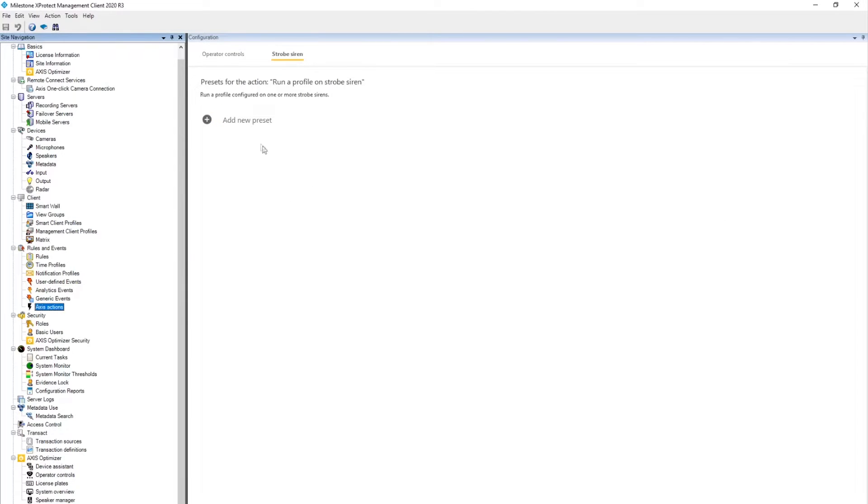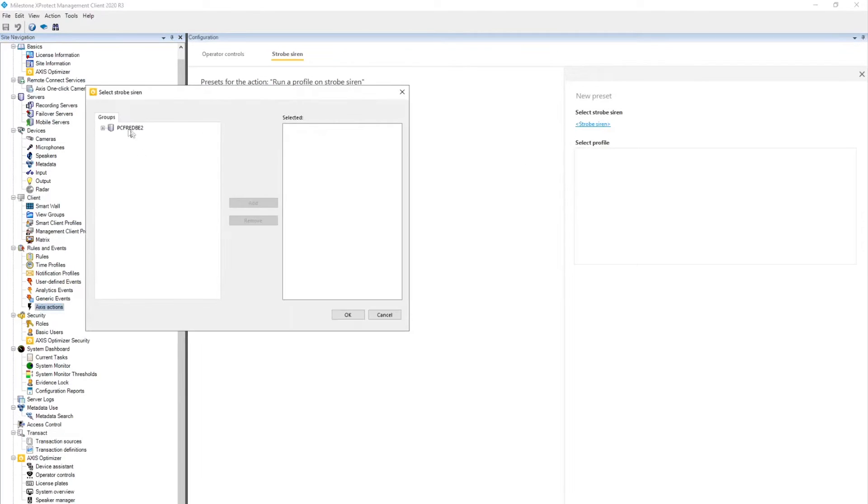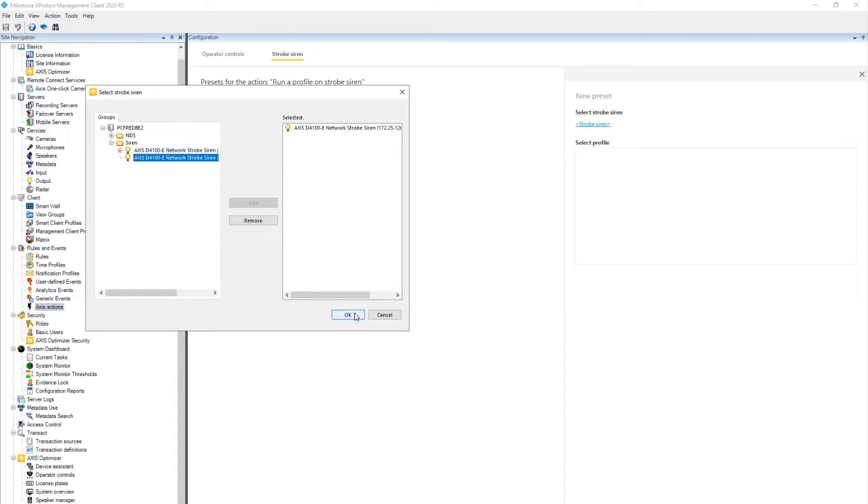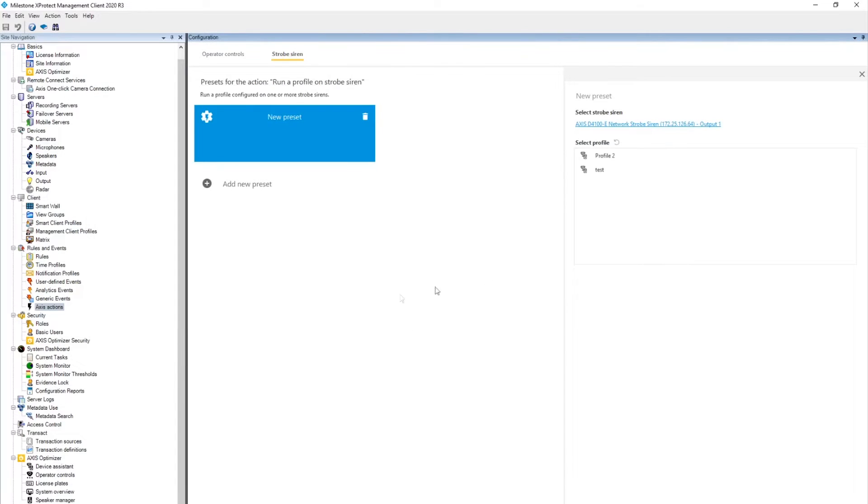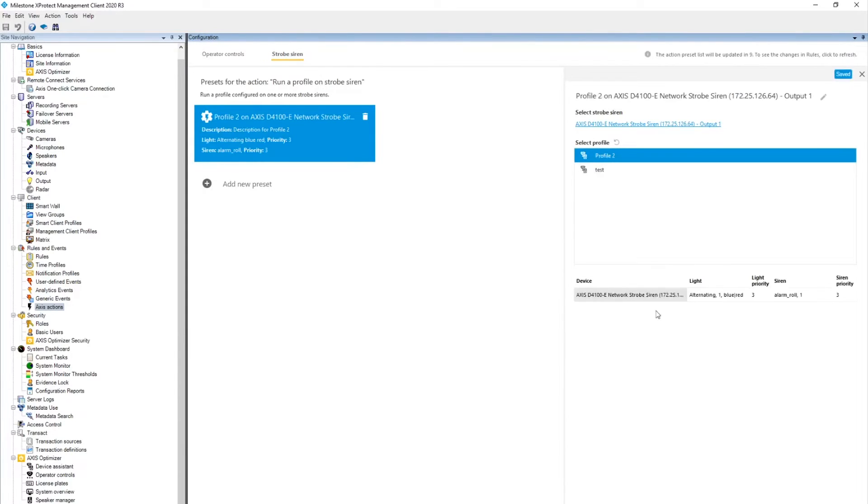We create a new preset, and here we select one of the sirens, and we can see the two profiles on this siren. If we click on one of them, we can see the details of the profile.